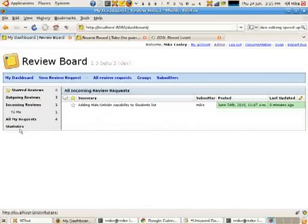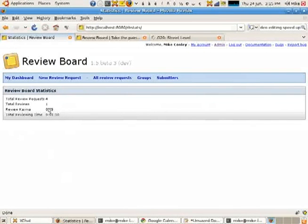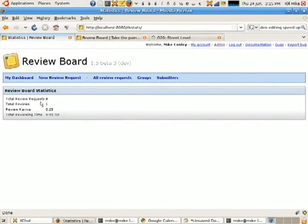And if I go back to the dashboard, I'll show you what's under the statistics menu. It's not much right now. It's just a couple of bare-bones numbers. But it shows me my review karma. I've got four review requests. You saw one of them. Three of them are kind of in the background. And I've done one review here.